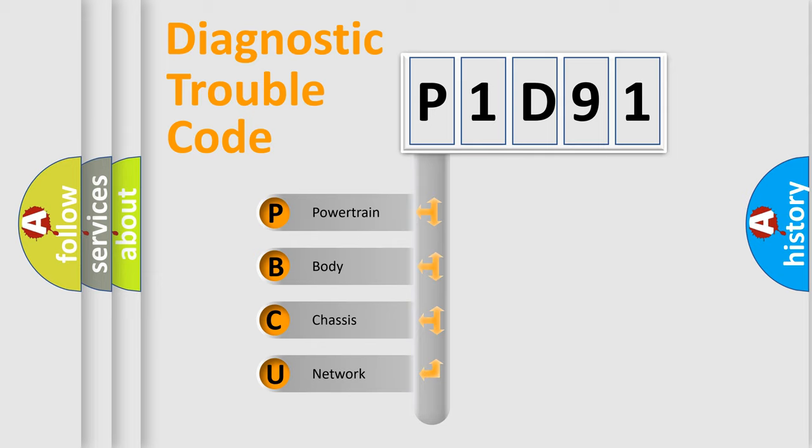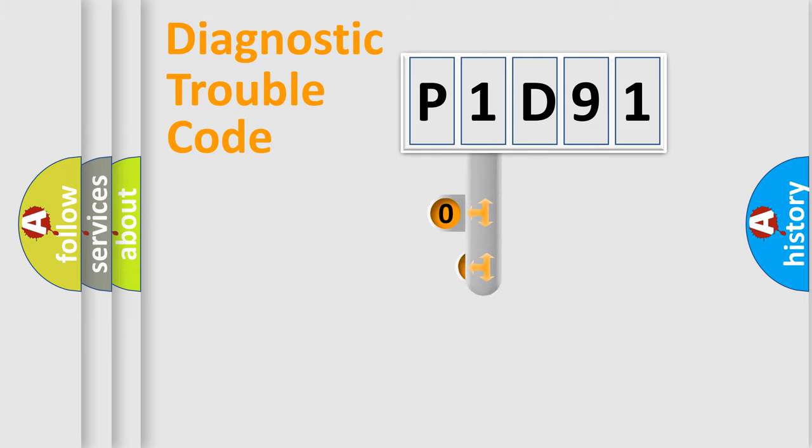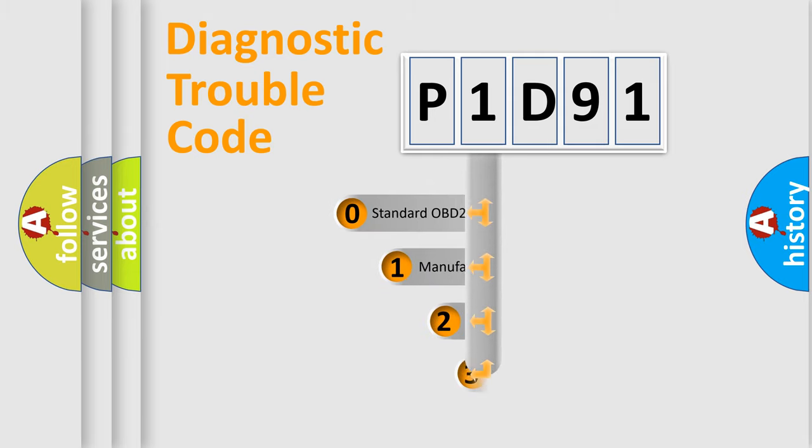We divide the electric system of automobiles into four basic units: powertrain, body, chassis, and network. This distribution is defined in the first character code.